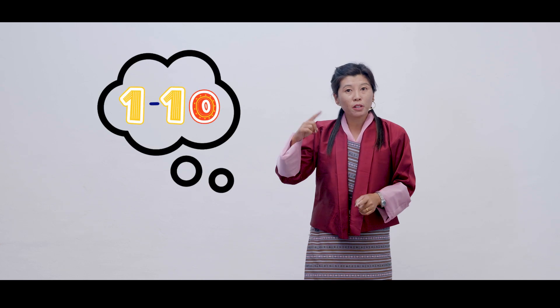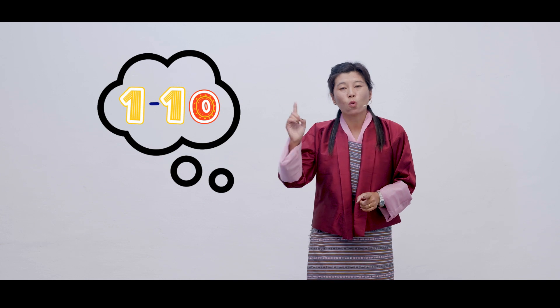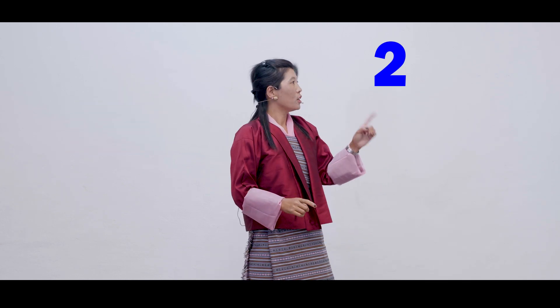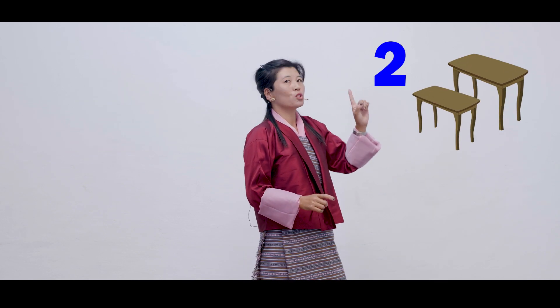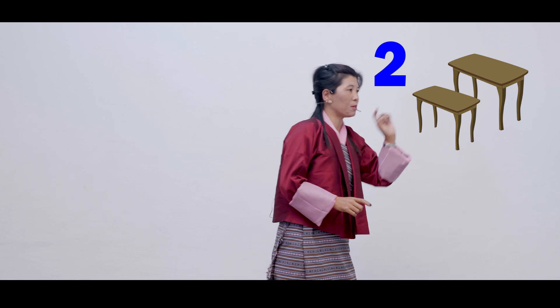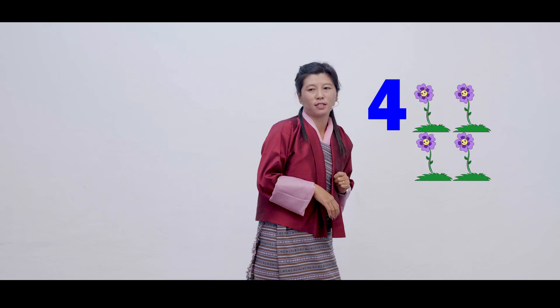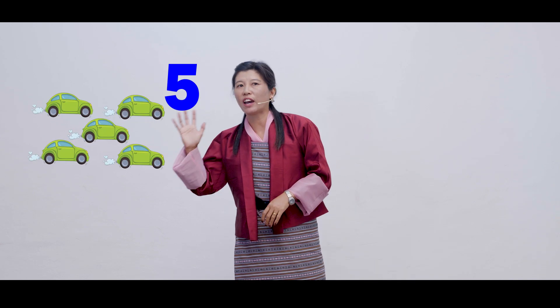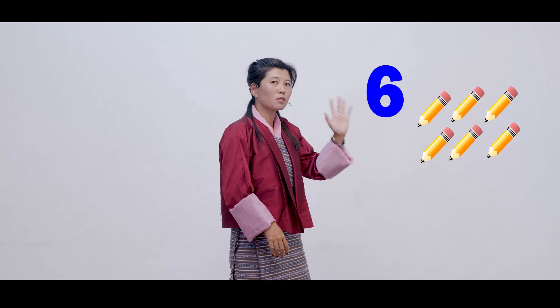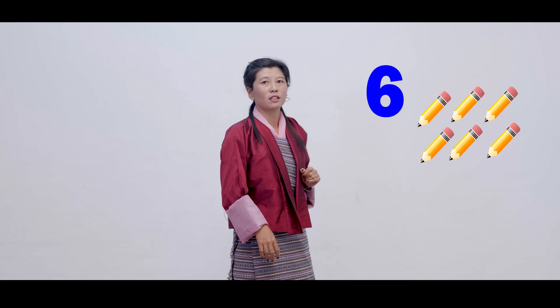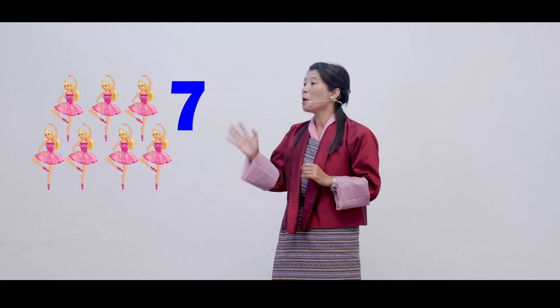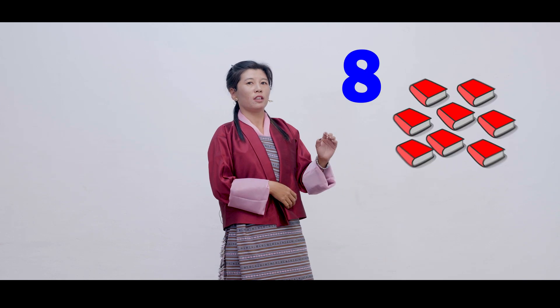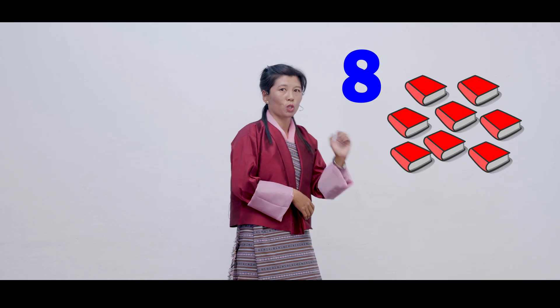Great, let's try remembering the numbers 1-10 from our previous lesson. 1, 1 house. 2, 2 tables. 3, 3 teddy bears. 4, 4 flowers. 5, 5 cars. 6, 6 pencils. 7, 7 Barbie dolls. 8, 8 books. 9, 9 stars.